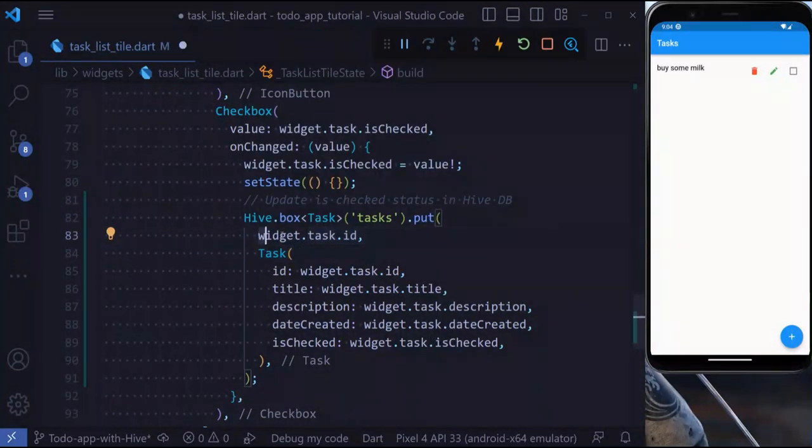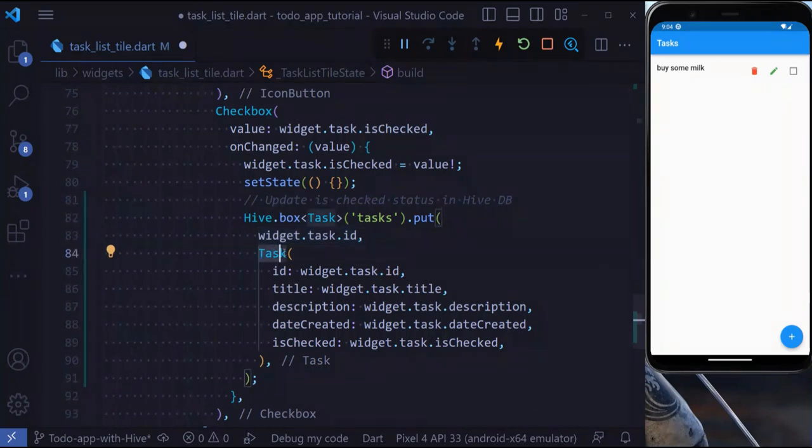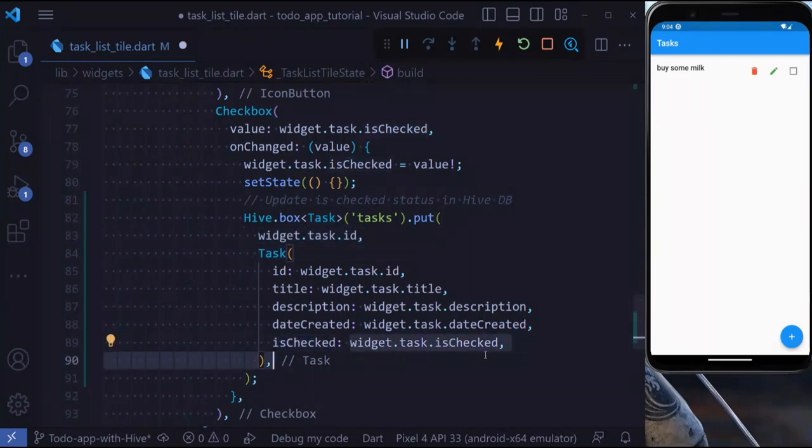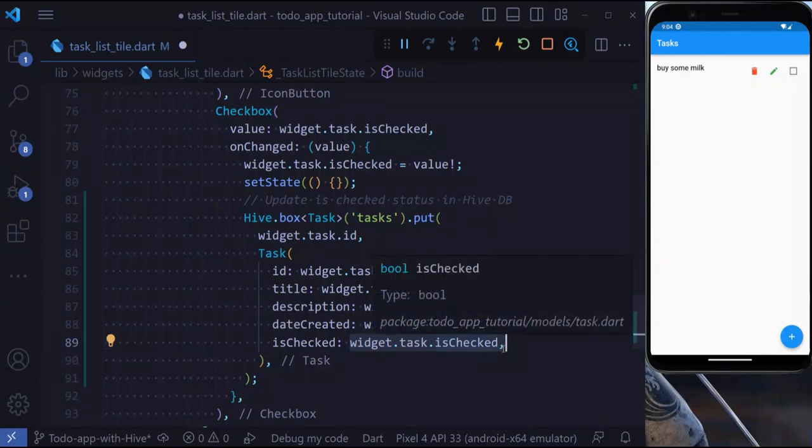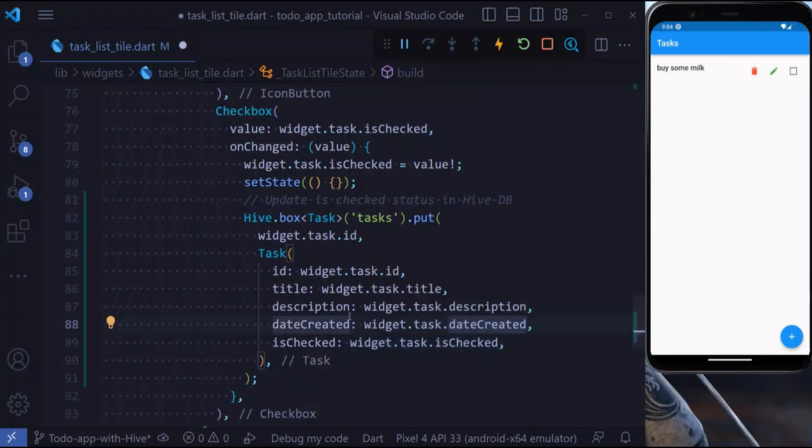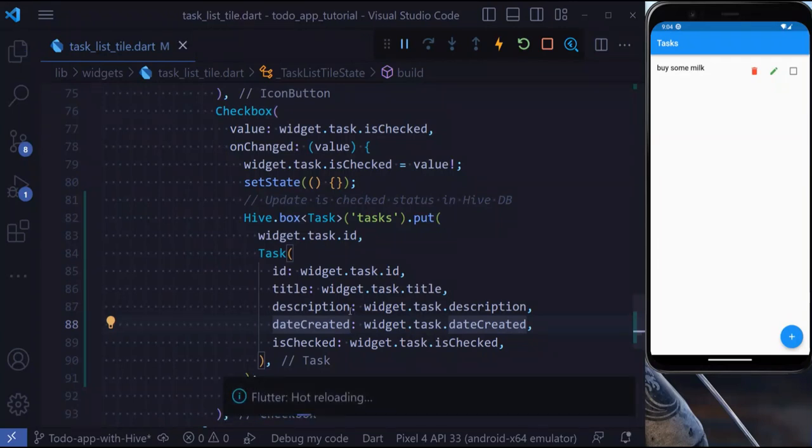This is very easy. All you need to do is go to the Hive database and put a new task with the same ID as the old task. But this time when creating our task, we're going to set isChecked to widget.task.isChecked. This way, when we check or uncheck our task, it is going to be saved in the database.